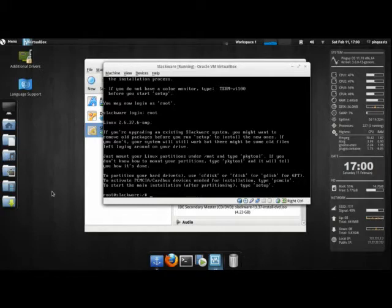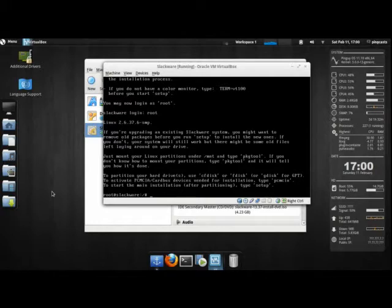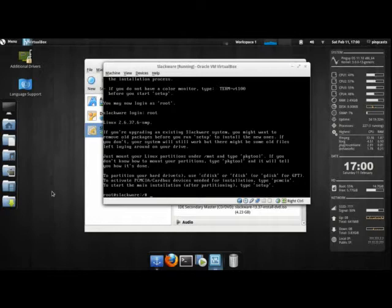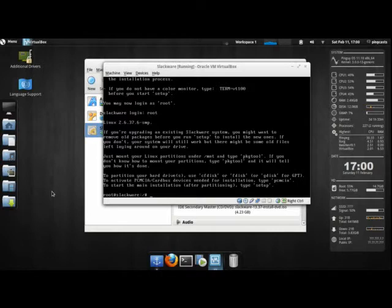We have two choices. We can use CFDisk or FDisk. FDisk is completely text-based, and you type in your commands. CFDisk uses ncurses, so you can use your arrow keys to move around and kind of graphically partition.